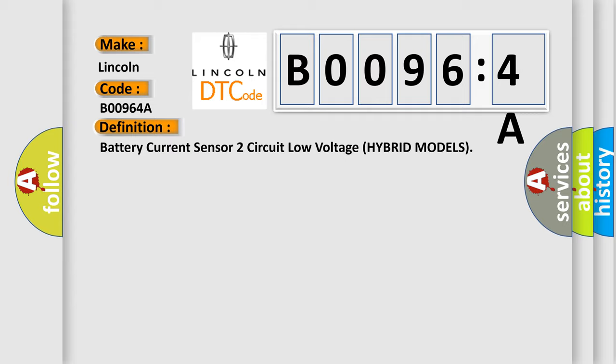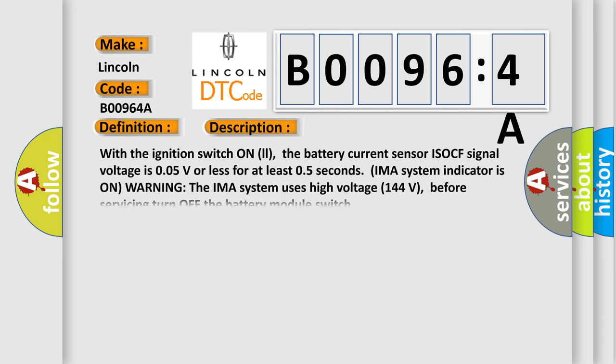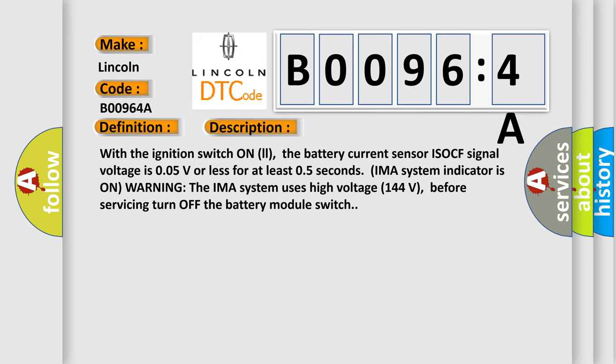And now this is a short description of this DTC code. With the ignition switch on, the battery current sensor ISOCF signal voltage is 0.05V or less for at least 0.5 seconds. IMA system indicator is on warning. The IMA system uses high-voltage 144 volts. Before servicing, turn off the battery module switch.